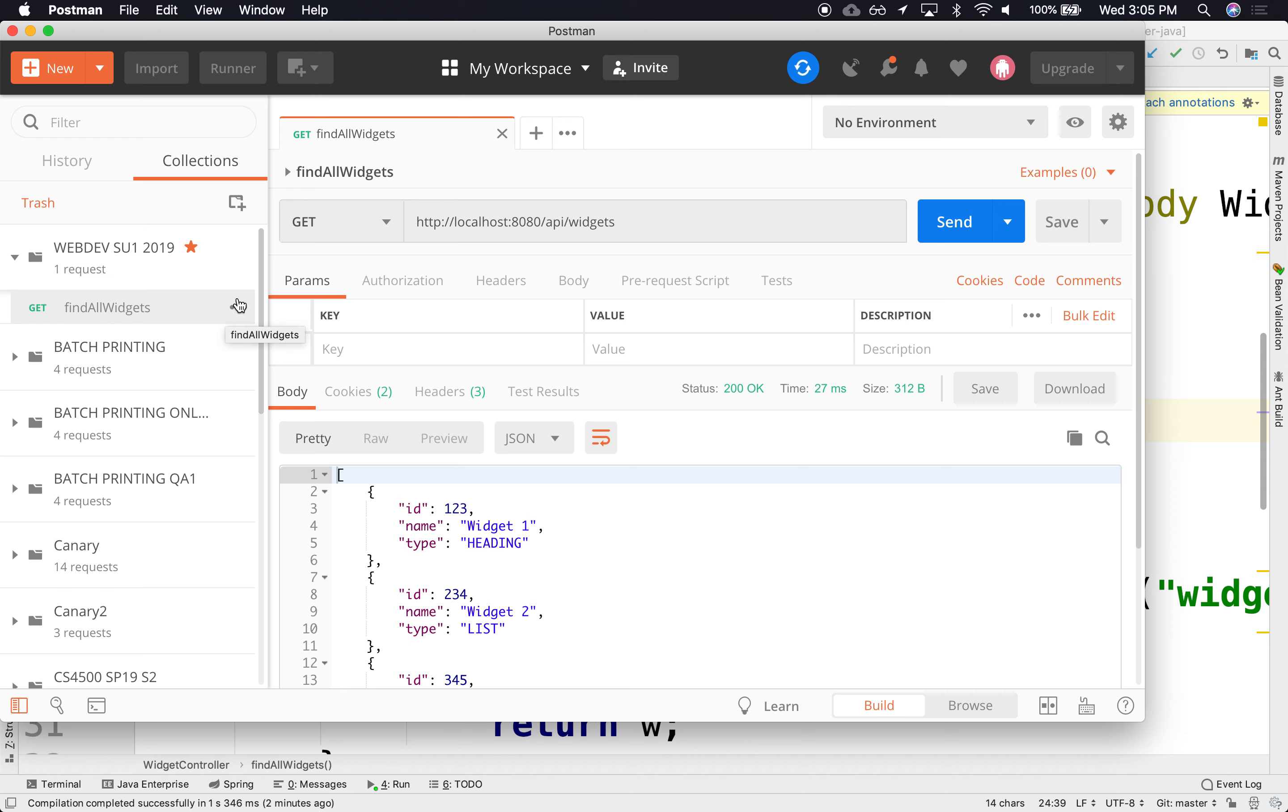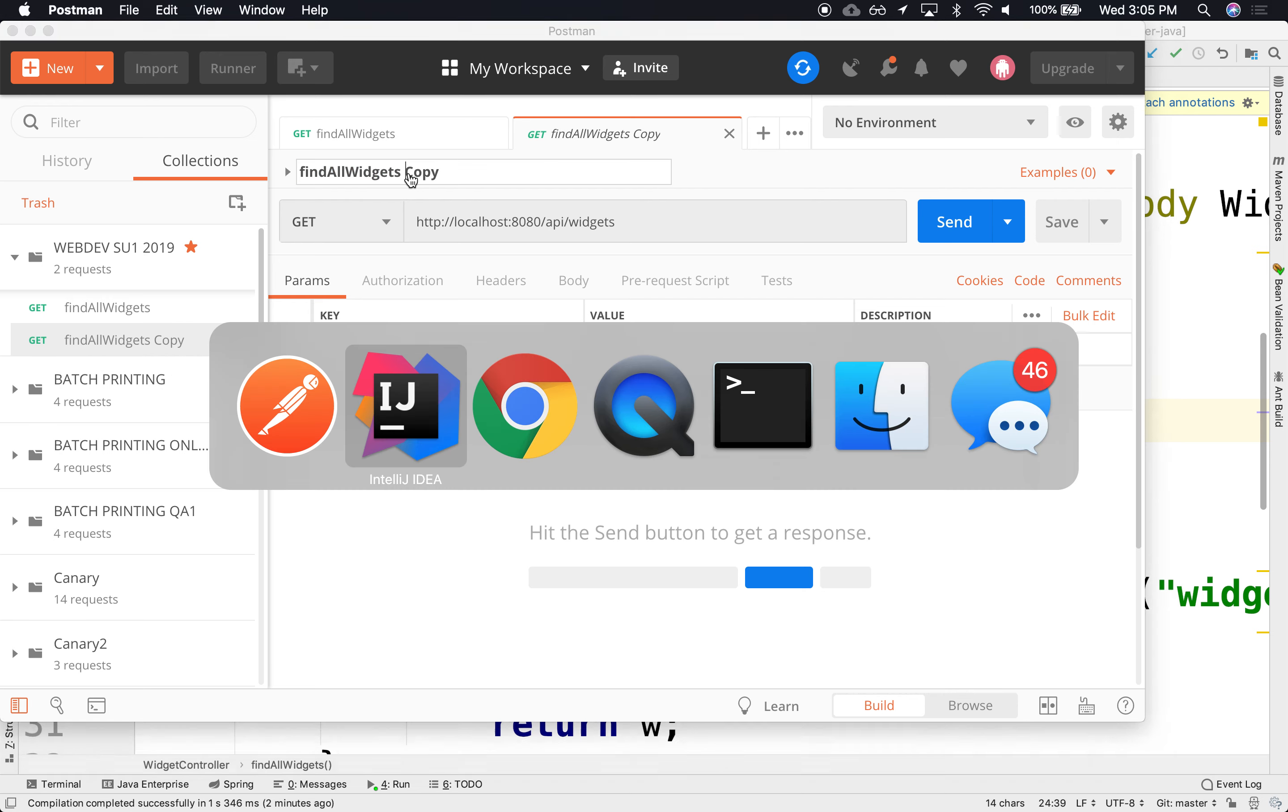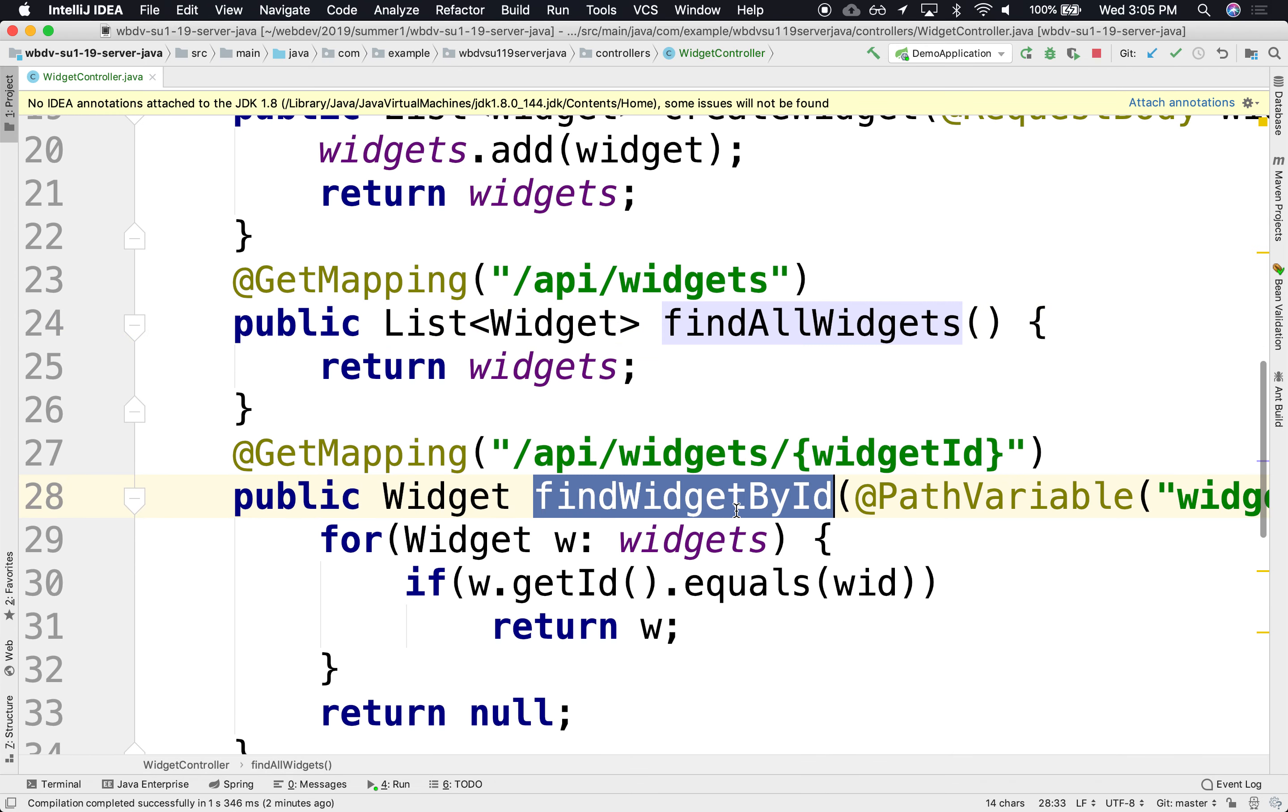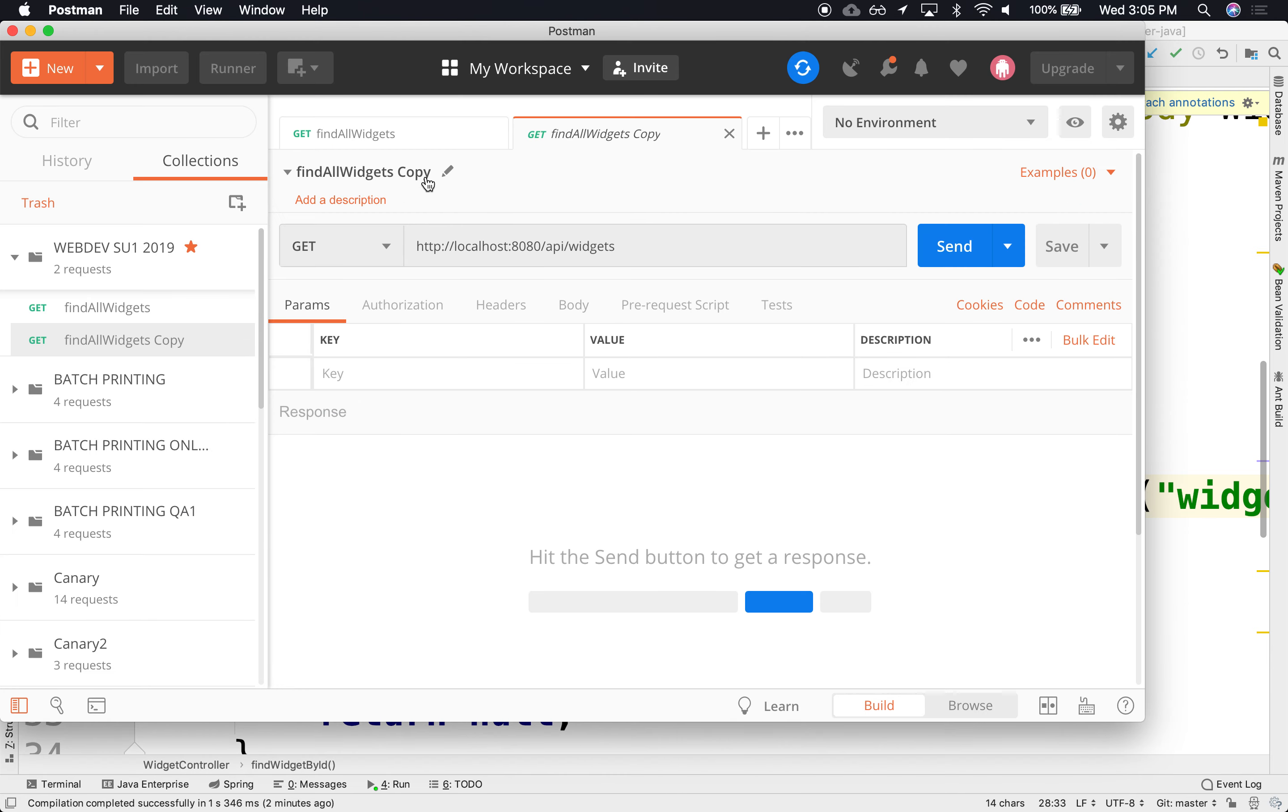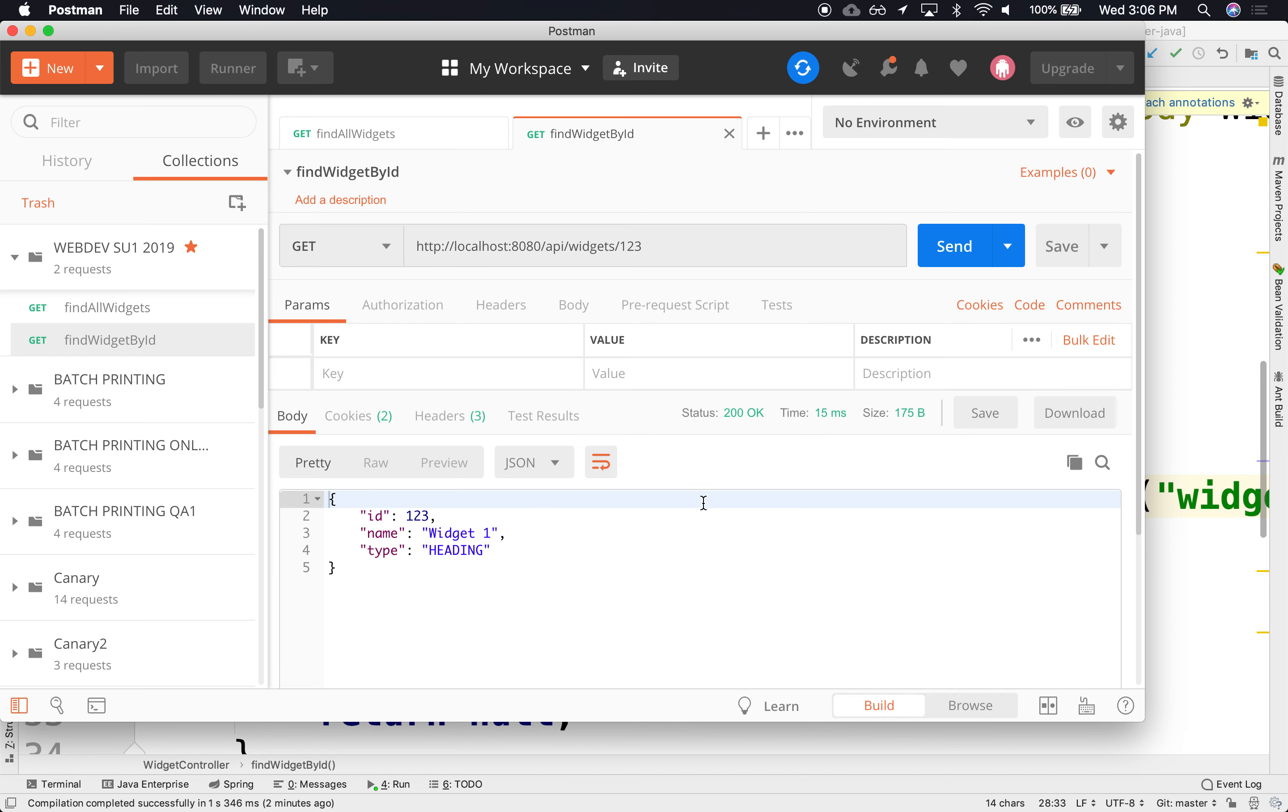I can clone it and make another one that's almost identical to it. But this one, I'm going to call it Find Widget by ID. The difference is that this can take as argument, a number. We can save it, run it, and see that it works.